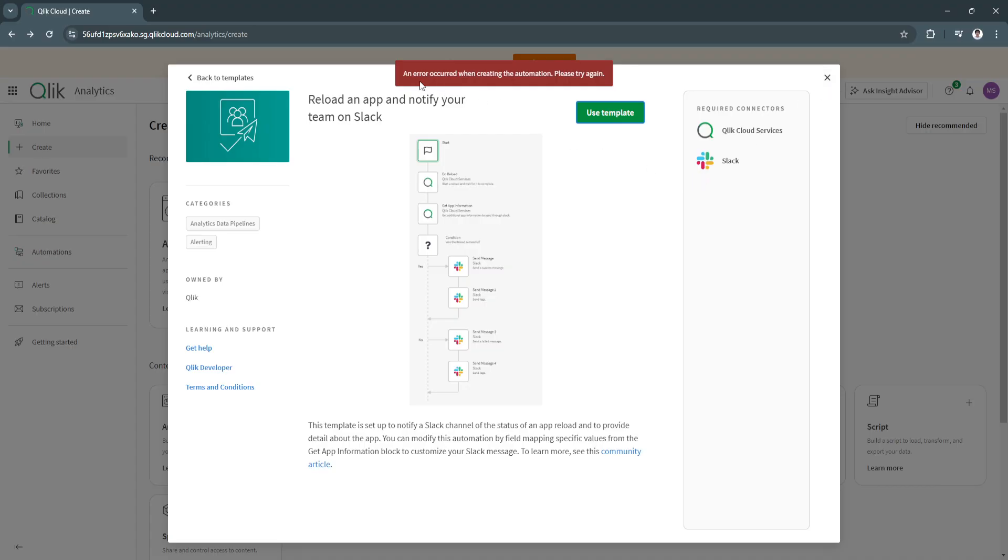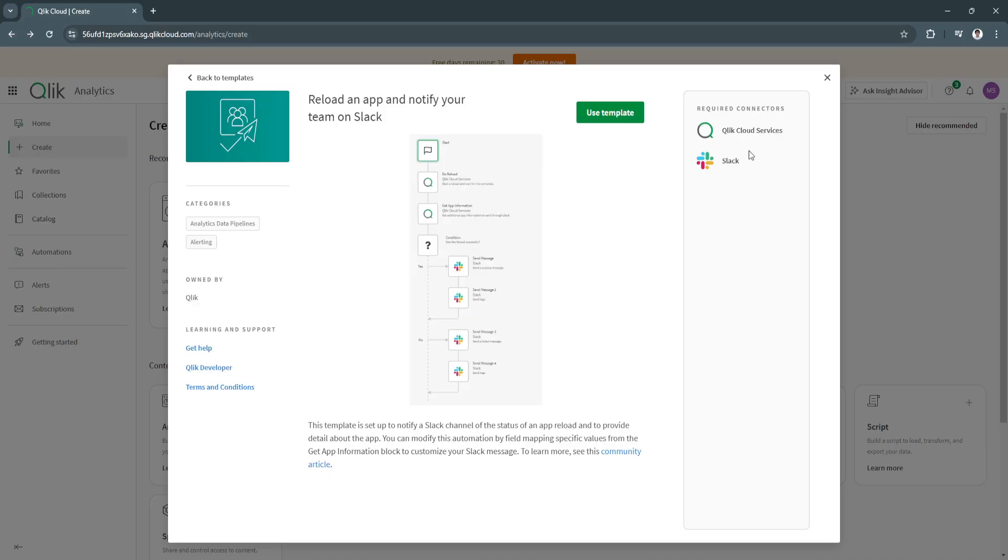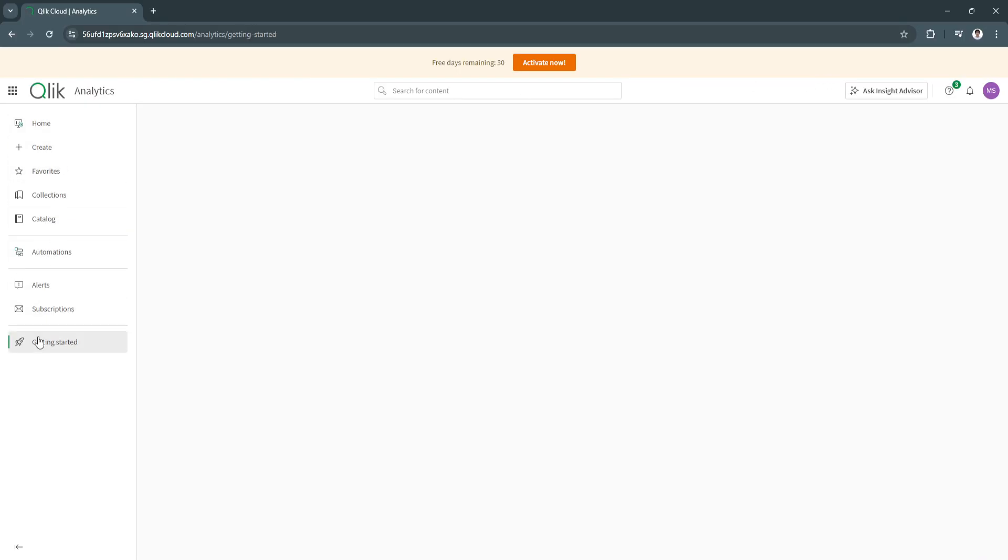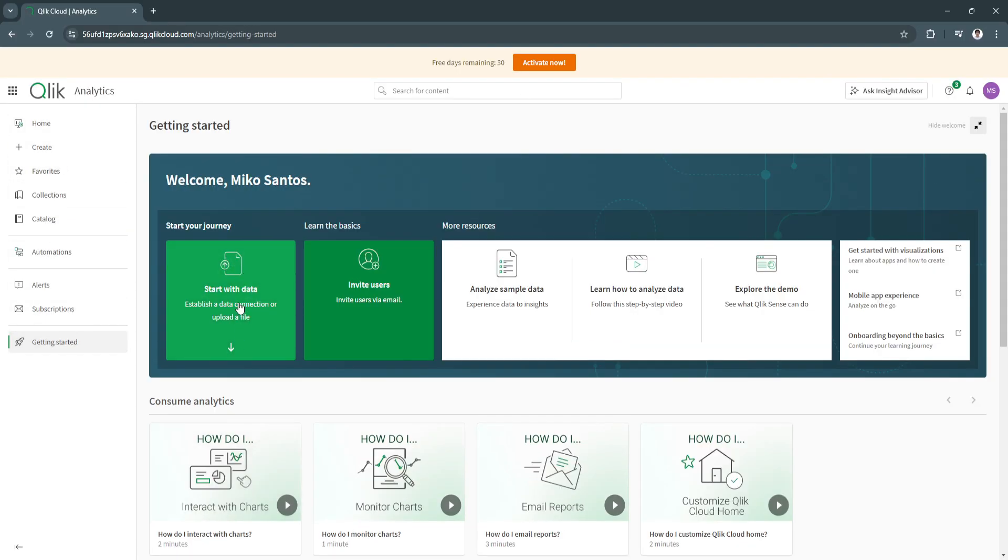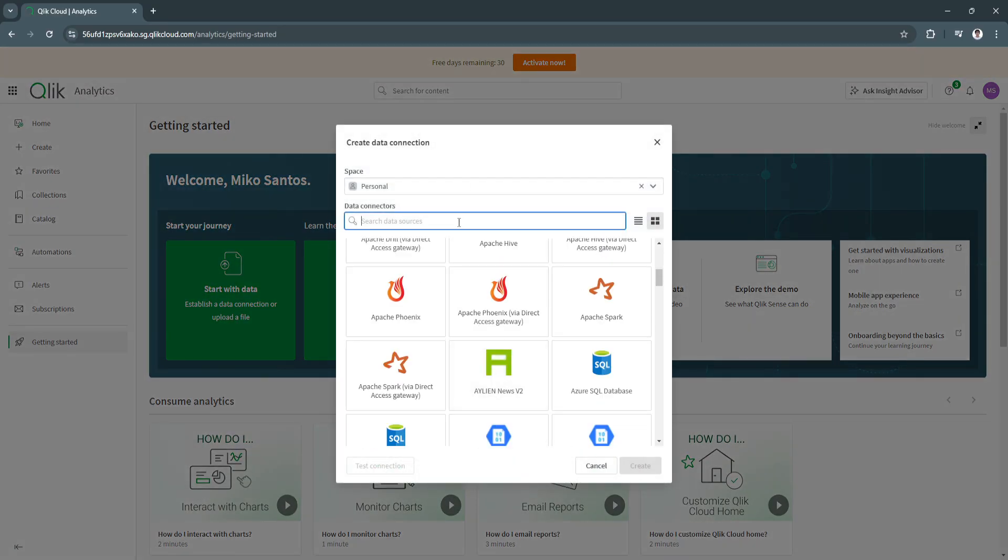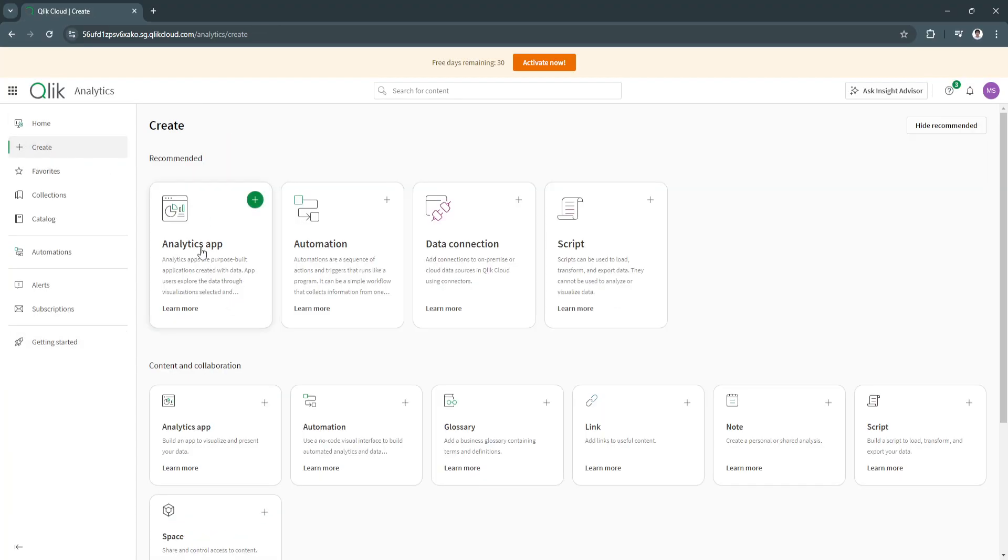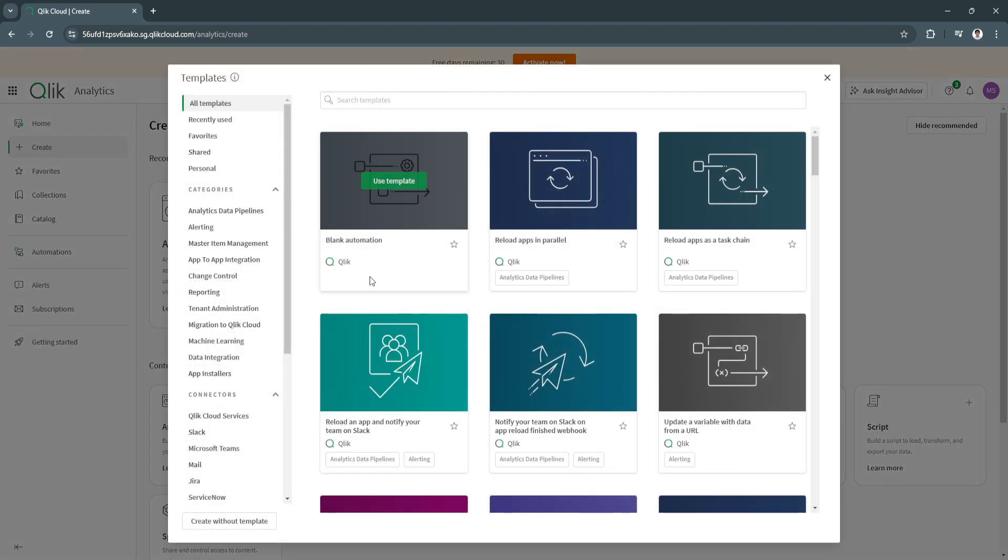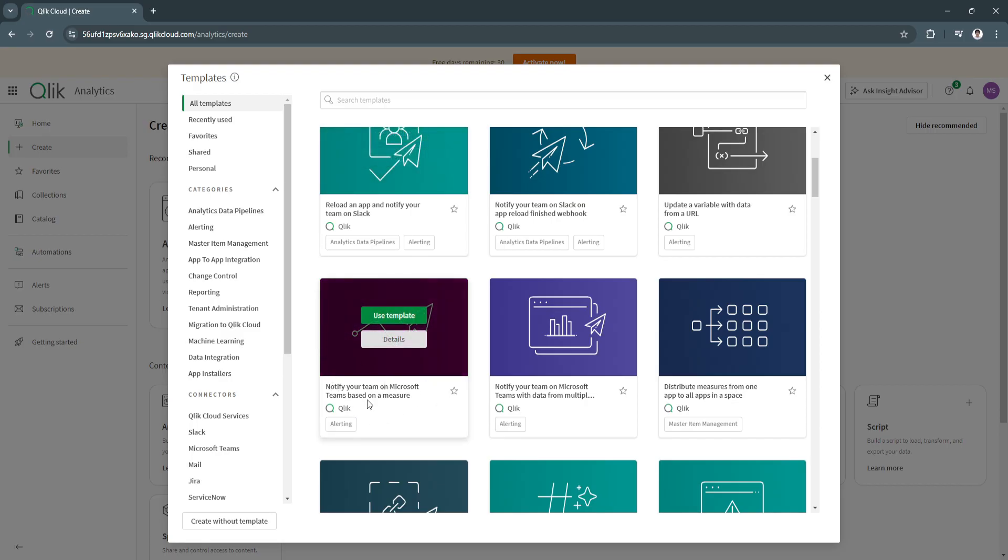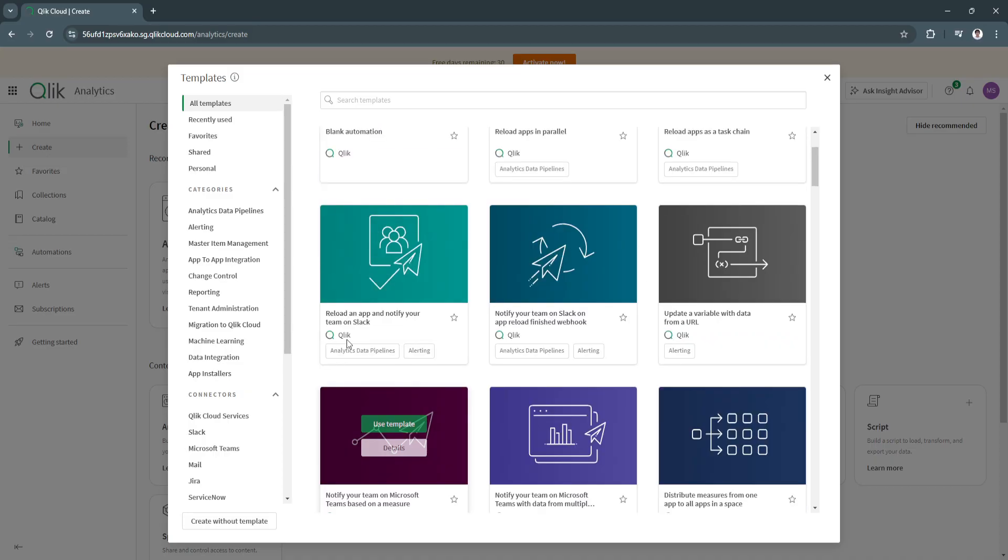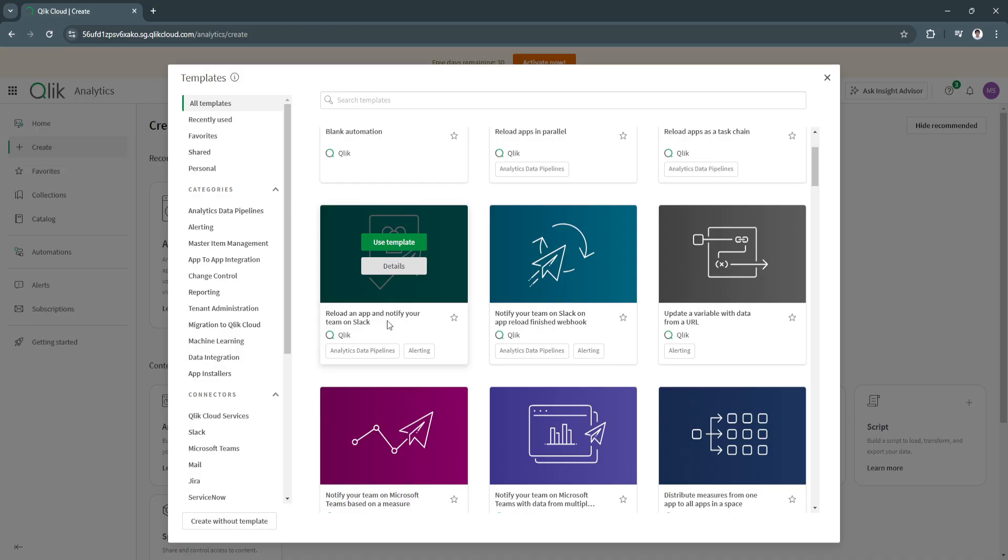An error occurred when creating the automation. We need these required connectors. You need Qlik Cloud services and you need to connect your Slack. Again, you want to go back here to getting started, start with data, get a connection. Let's search for Slack. As you can see, Slack is available right here. Before you can create apps such as analytics app, automation, or data connection, you need to make sure, as you can see here on Microsoft Teams, you need to connect your Microsoft Teams first. If you want to use notify your team on Slack, you need to connect your Slack account first.